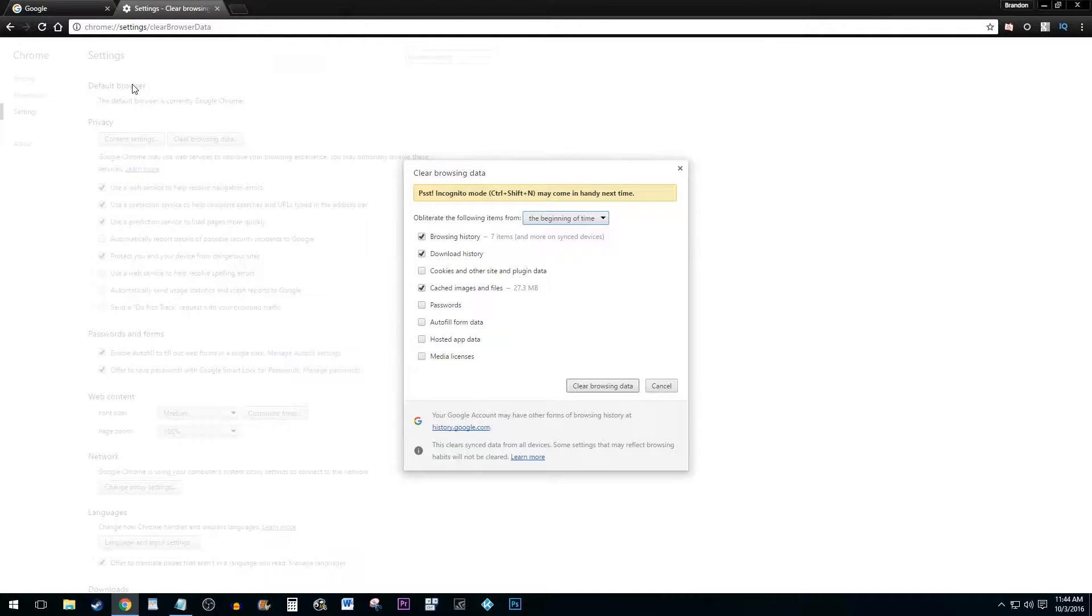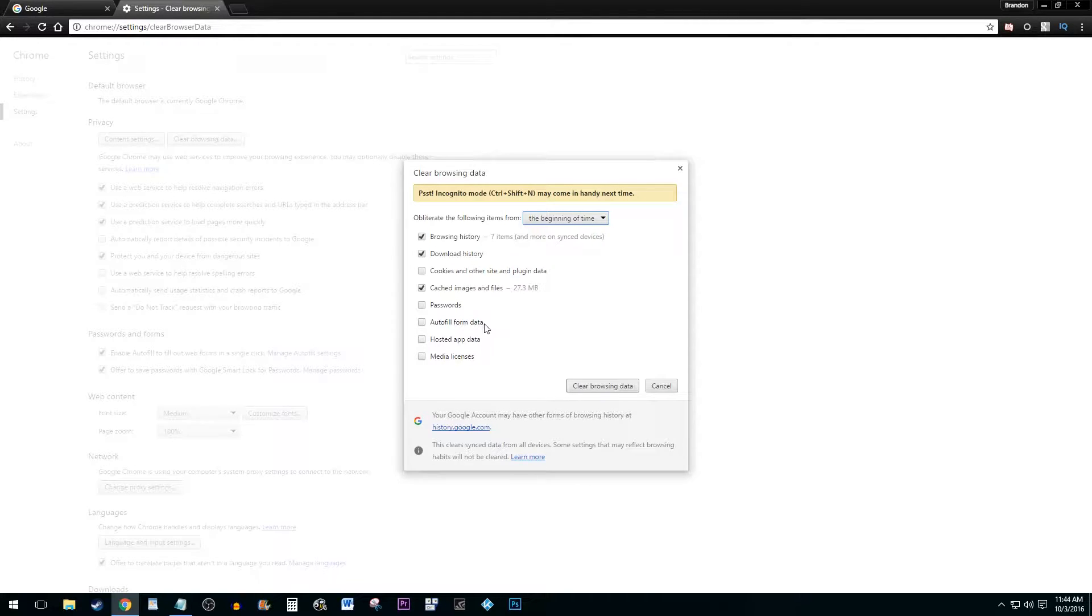In the pop-up, you can choose what data you'd like to get rid of. You want to have the Browsing History option checked, but you may also want to get rid of download history, cookies, or cached images since they can slow things down.